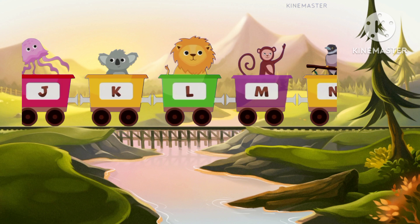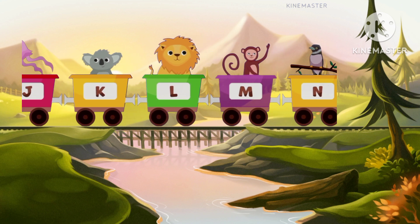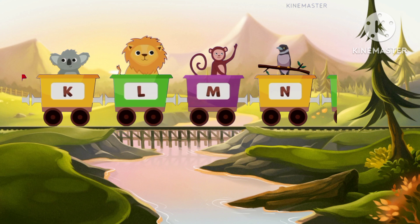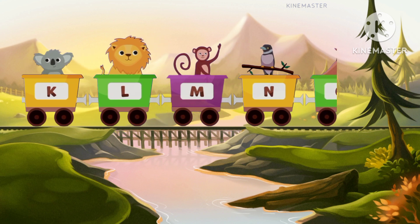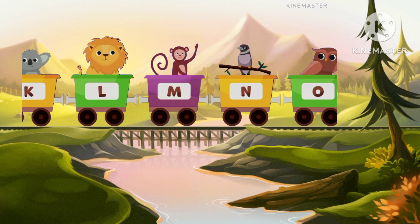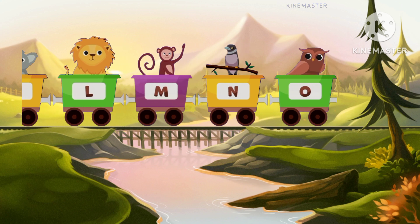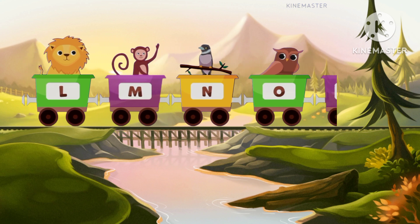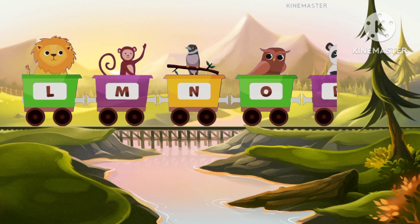N for nightingale, nightingale. O for owl, owl.